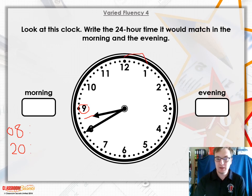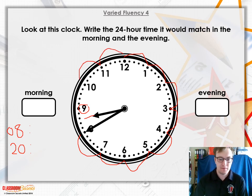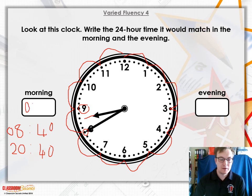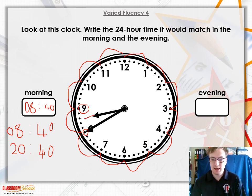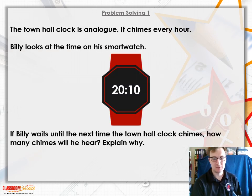For the minute hand, you can count forward in fives all the way around, or count backwards. I'm going to count backwards from 60: 55, 50, 45, 40 — so the minute hand is on 40, just like the other question. Writing our minutes in: your morning time would be 08:40 and your evening time would be 20:40.